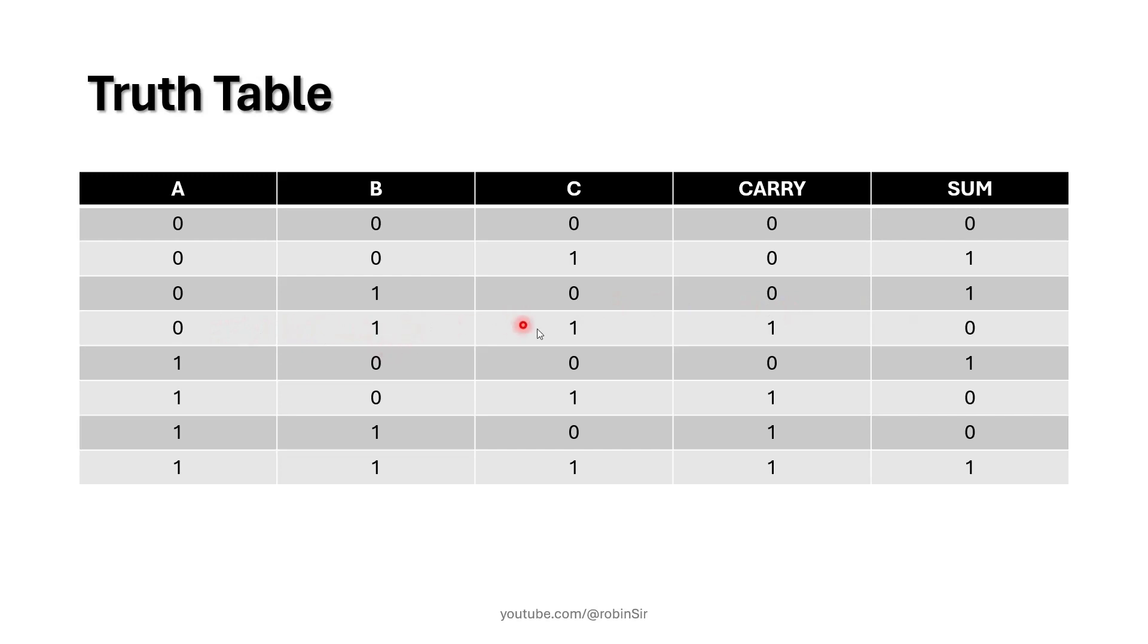0 plus 1 plus 1, now 1 plus 1 is 2, the binary of 2 is 1, 0. That's why sum is 0, carry is 1, so 1, 0.